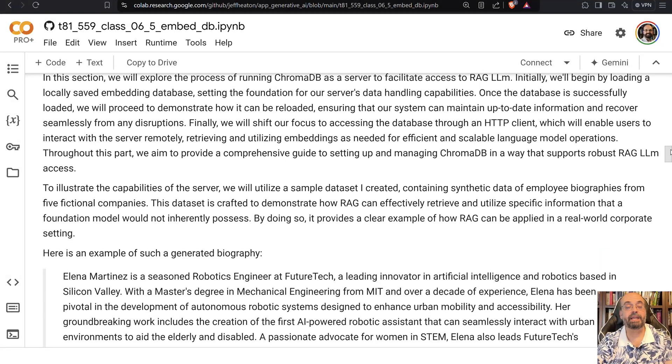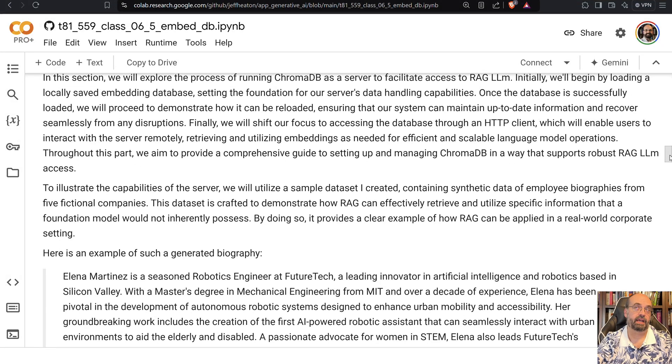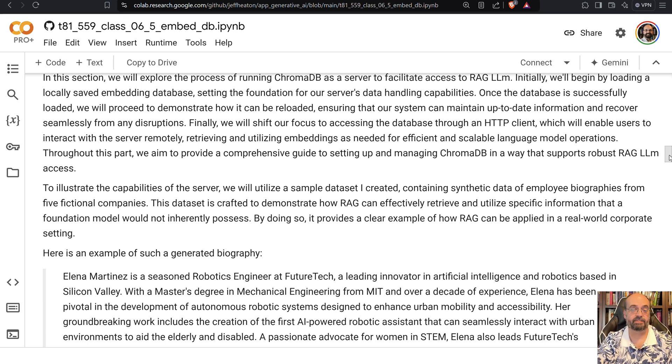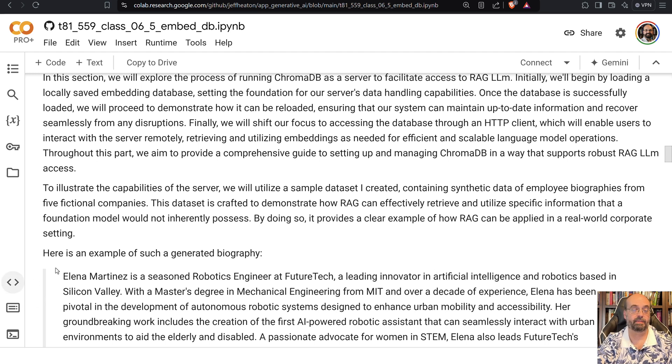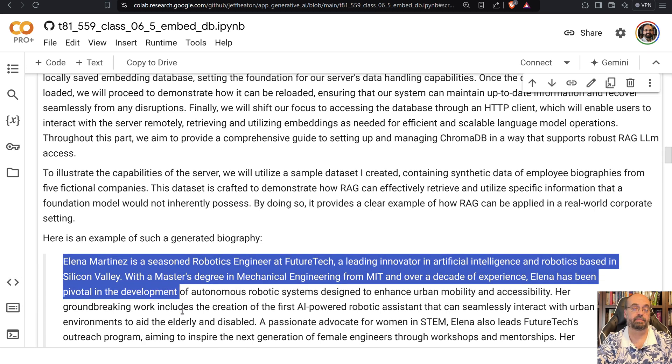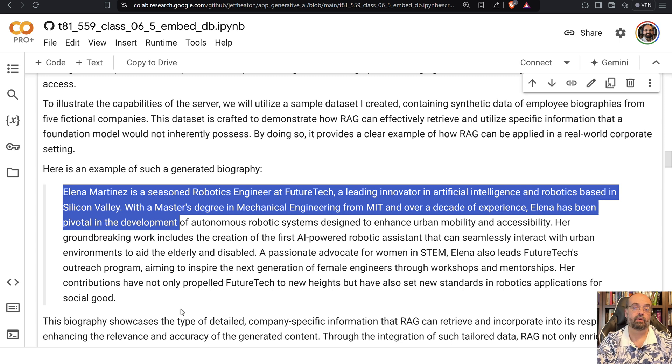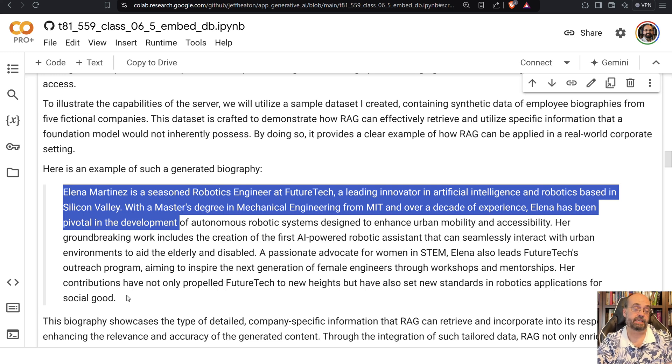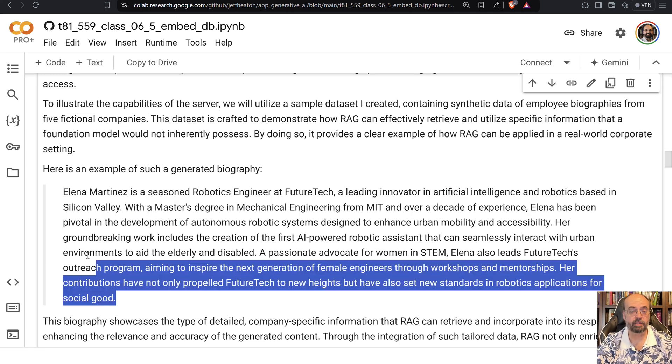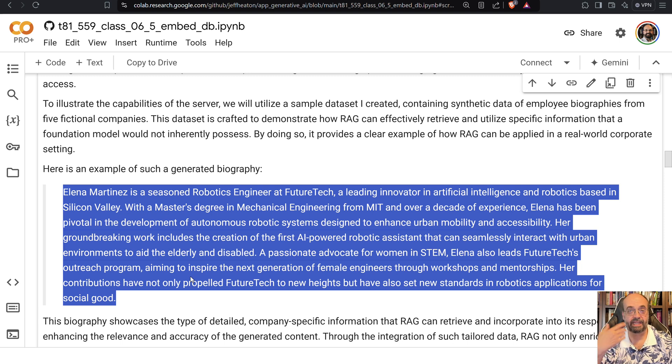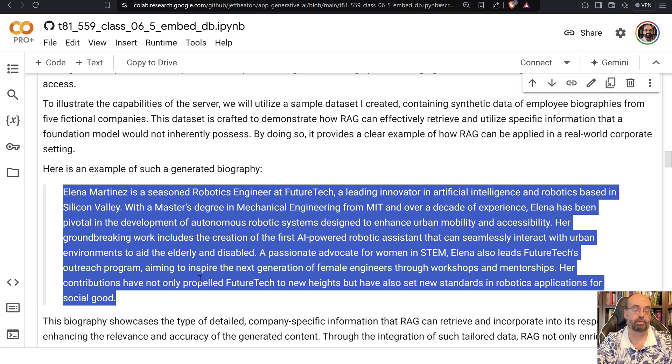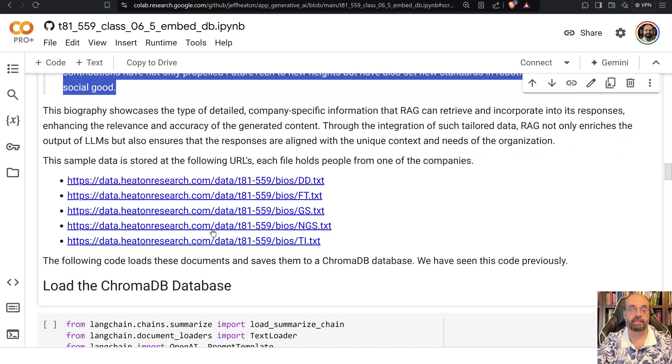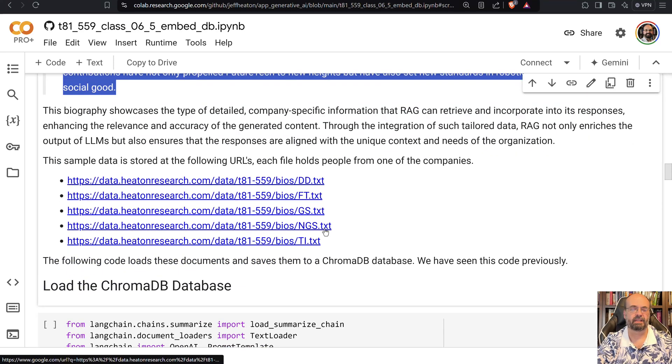So the embeddings database that we're going to do, we've used this data set before in this course. I give you five big text files with a bunch of biographies of people. Like you can see Alina Martinez here. She's a seasoned robotics engineer at Future Tech. She is not a real person. This lets us make sure that it's answering it from RAG and not pulling some famous person from the foundation model, I should say.